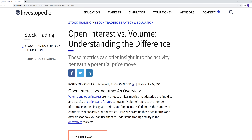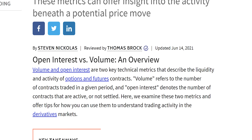First, let us look at the definition from Investopedia: open interest and volume — understanding the difference. Volume and open interest are two key technical matrices that describe the liquidity and activity of options and futures contracts. Volume refers to the number of contracts traded in a given period, and open interest denotes the number of contracts that are active and are not settled.